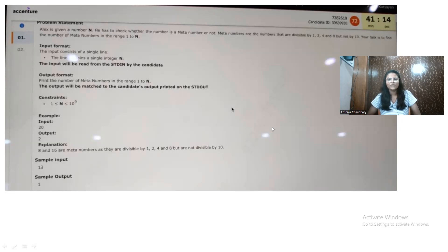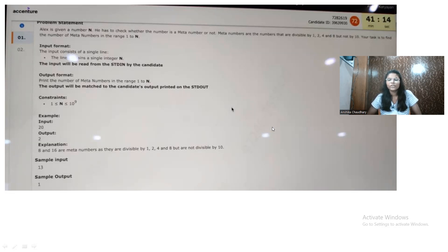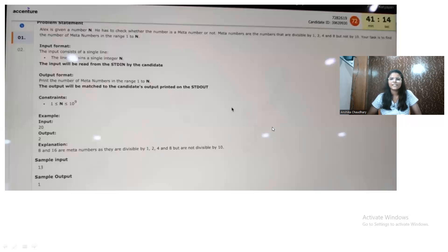Hi everyone, welcome to my YouTube channel Techy Code Buddy. I hope you are doing extremely well and your placement preparation is also going well. In this video we are going to solve a coding question that was recently asked in an exchange exam. If you are new to this channel, make sure to subscribe and press the notification bell so that you will never miss any update.